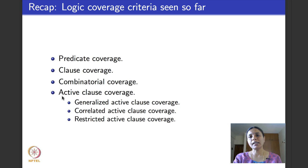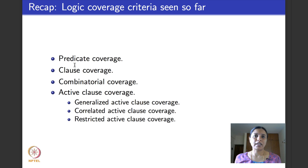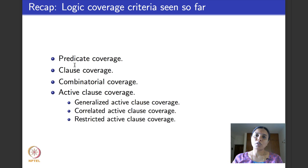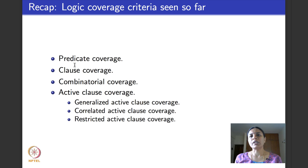What coverage criteria have we seen so far? We saw predicates and clauses. A predicate is an expression that evaluates to true or false — it labels decision statements in programs and guards in design or requirements. A predicate has one or more clauses, which are atomic entities without logical connectives. We saw predicate coverage, clause coverage, and all combinations coverage, which tests every possible combination of true/false values for clauses, resulting in an exponential number of test cases.